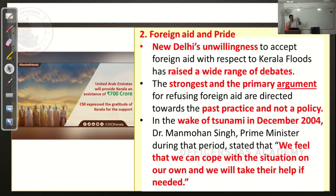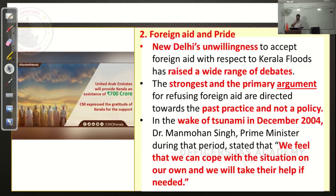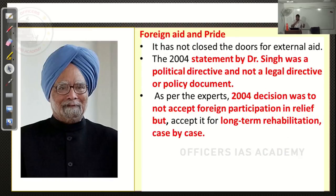The reason given is some policy directions created by the previous UPA government. During the 2004 tsunami, the government said India is not a poor country and would not accept foreign aid. But Dr. Manmohan Singh was actually saying, 'We feel we can cope on our own, and we will take their help if needed.' He was not giving a full stop — he was not making it a binding legal or policy directive; it was a political statement.